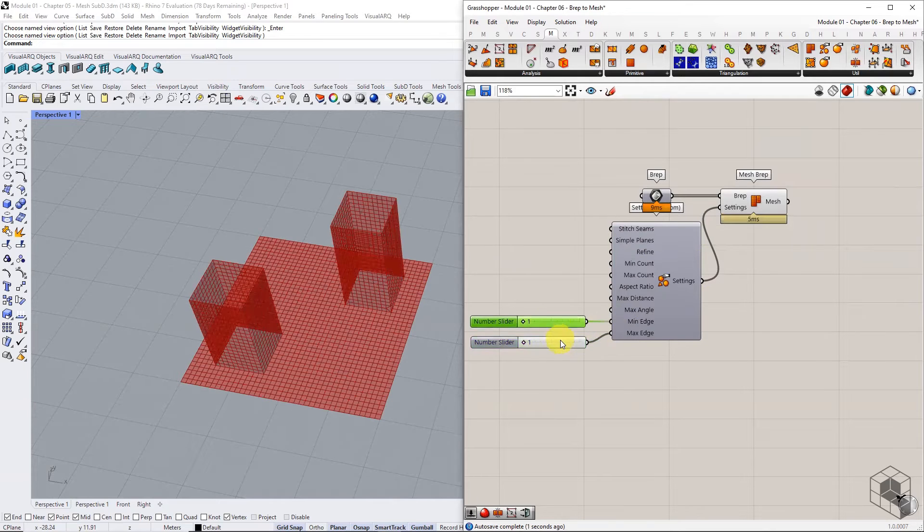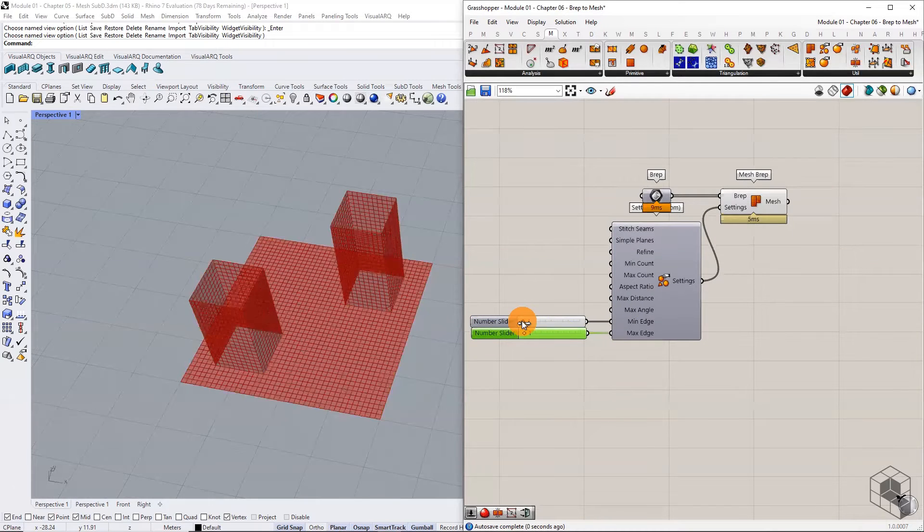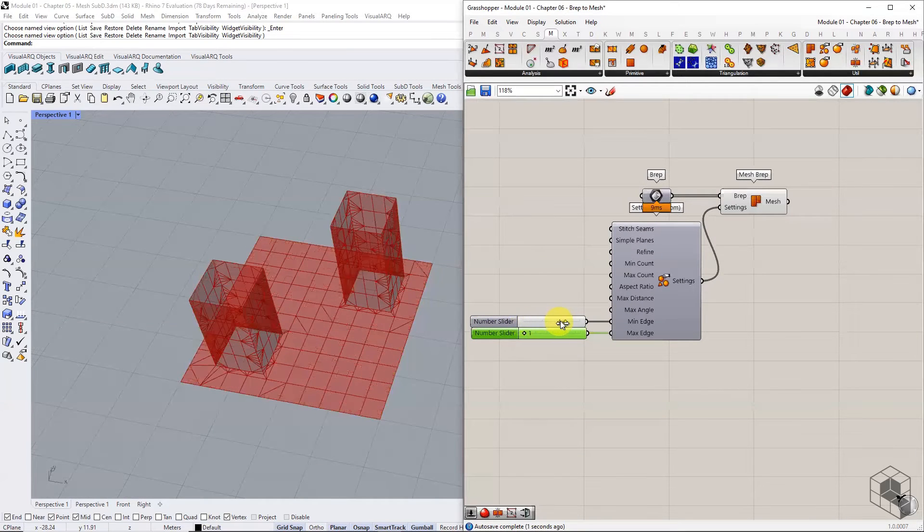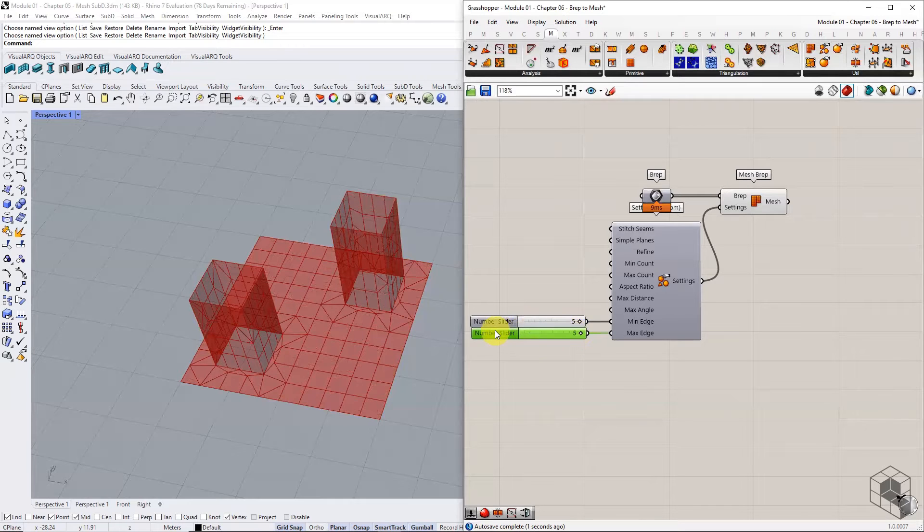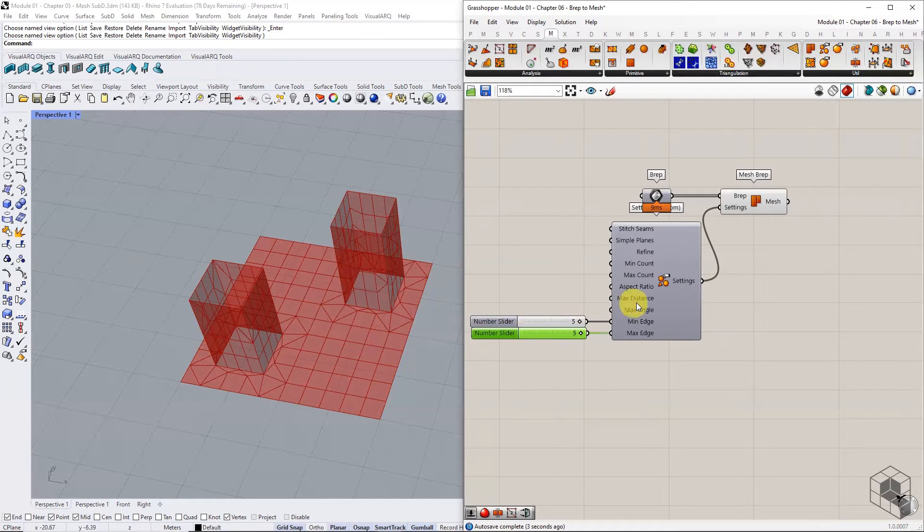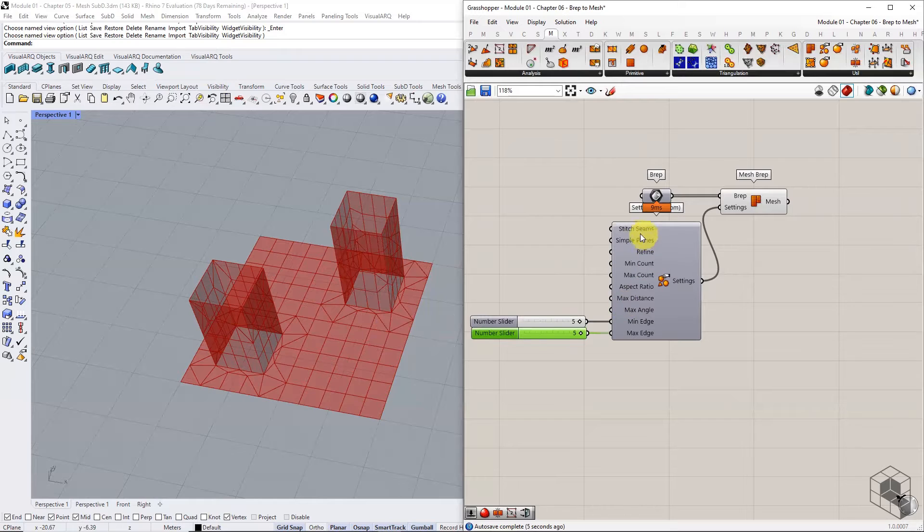Reducing the range increases the number of faces, and increasing the range reduces the number of faces. Remaining inputs can be used under specific conditions, but that's beyond the scope for now.